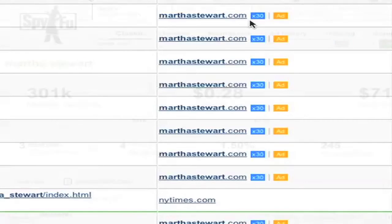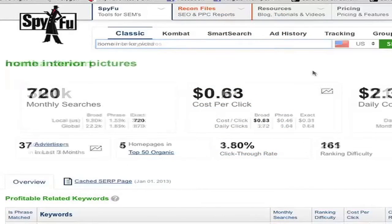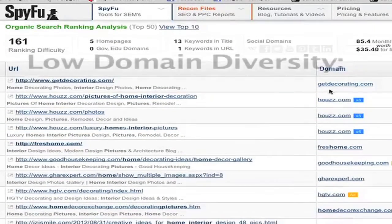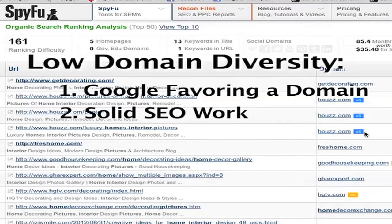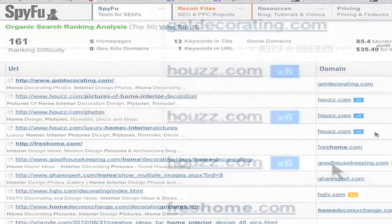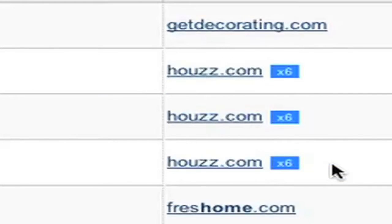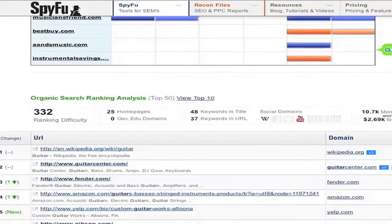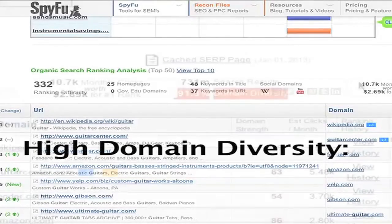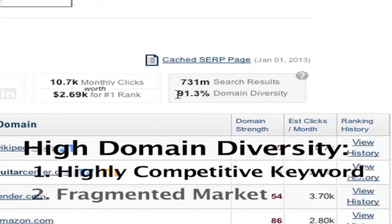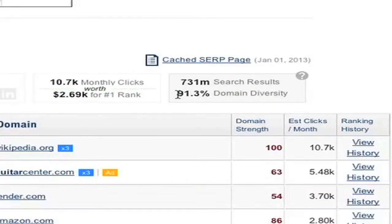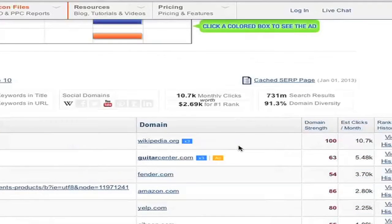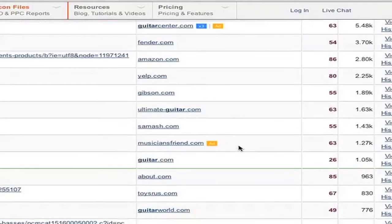Not all keywords are branded like this. For the keyword home interior pictures, Google is favoring house.com and places it in the second, third, and fourth spots, though whether this is manual or algorithmic isn't entirely clear. For a keyword with high domain diversity like guitar — in the 90th percentile — it could mean highly competitive or a very fragmented market. Domain diversity tells the story behind a keyword and its ranking domains, not necessarily how difficult it is to rank on it.